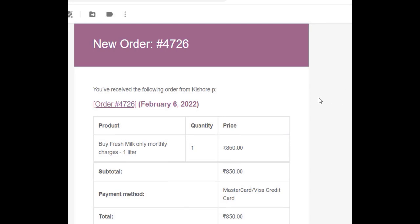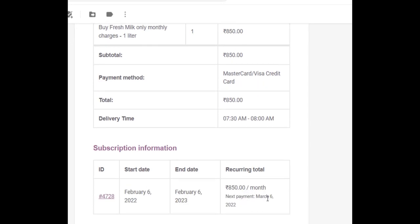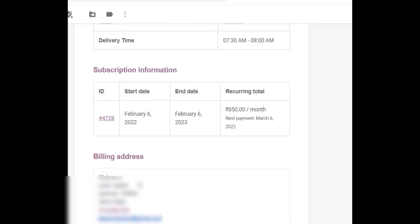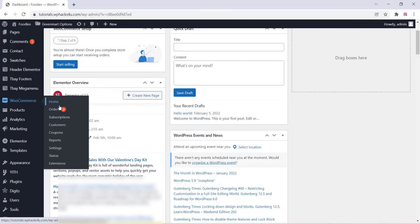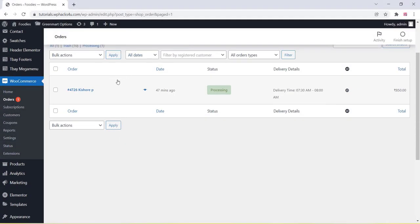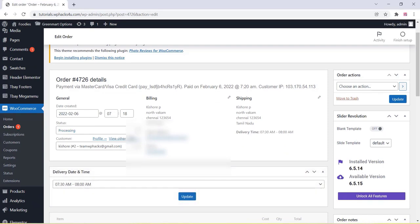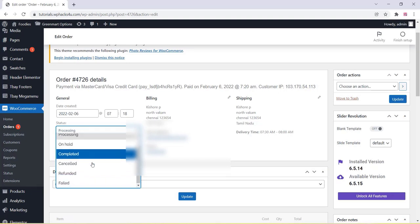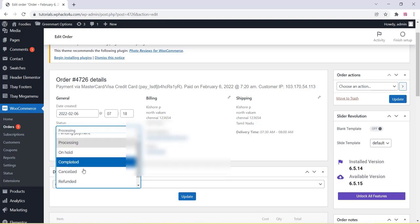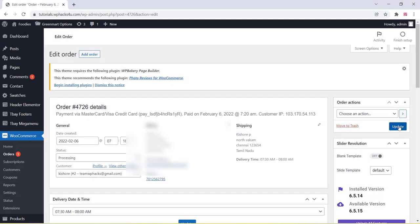You can also see the order details on your email address. You can go to the WordPress dashboard and process that particular order. The customer can see the billing details in the email. Once you receive the email, you can go to your WooCommerce dashboard, enter the order section, choose the particular customer, complete the checkout, and update the order status.